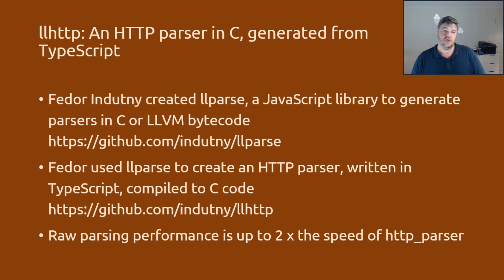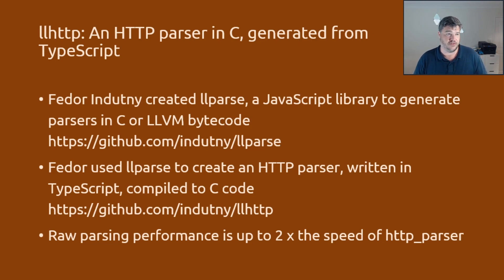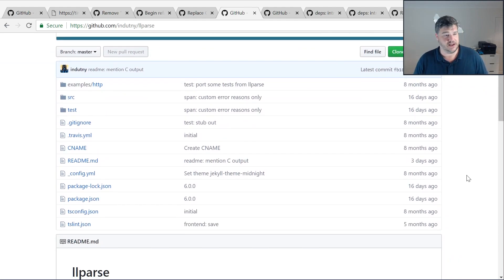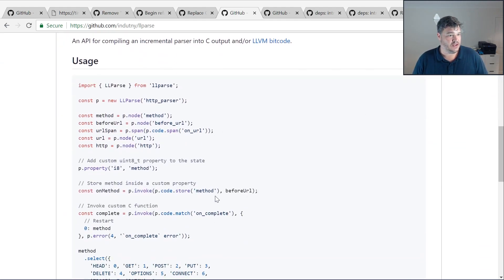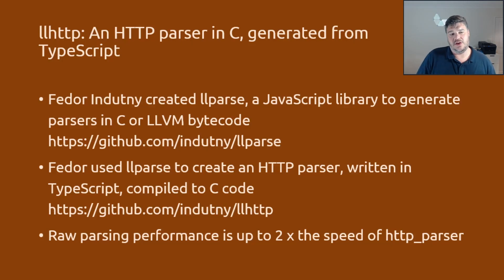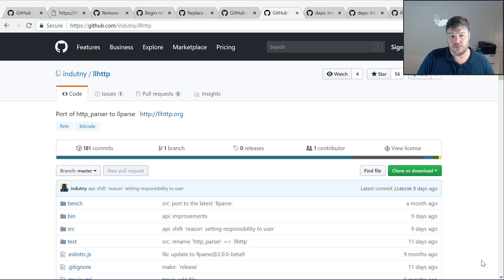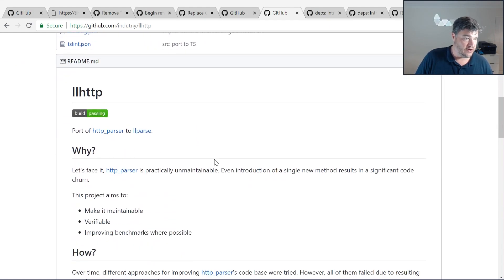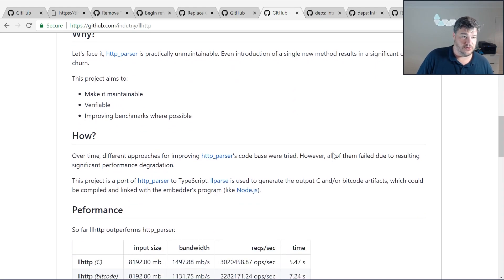Enter llhttp — a new component that has just landed this month in the Node.js code base. Fedor Indutny created a project called llpars, a JavaScript library that can generate parsers in C or LLVM bytecode. You can look at llpars on his GitHub and see examples of it being used for HTTP parsing. He used llpars to create llhttp. llhttp is actually written in TypeScript, and uses llpars to compile down into C code — and that's where we get this replacement for HTTP parser.